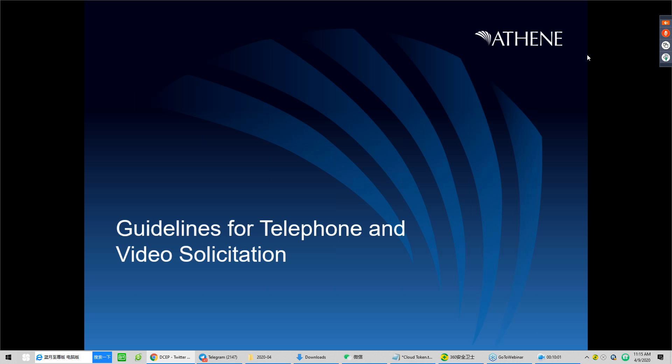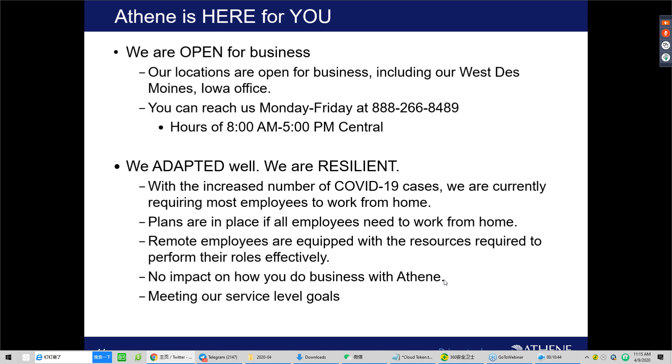All right. Well, we are also working on the technical difficulties related to the slide movement. So thank you for your patience. We've got our marketing team engaged to help us and we'll hopefully hear something shortly. But for the sake of time, I'm going to jump into the section around how we're making it easier for you to do business at Athene during this time. So first of all, I'd like to just begin by saying Athene's here for you. Our offices are open, including our West Des Moines location.